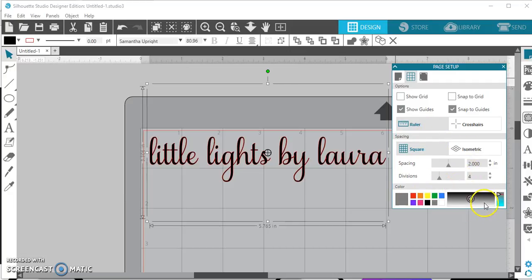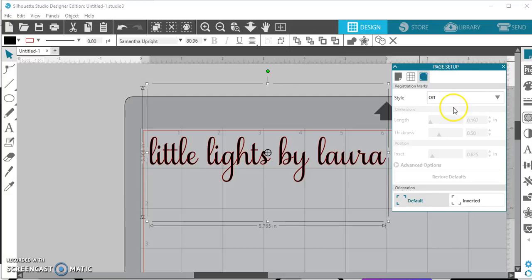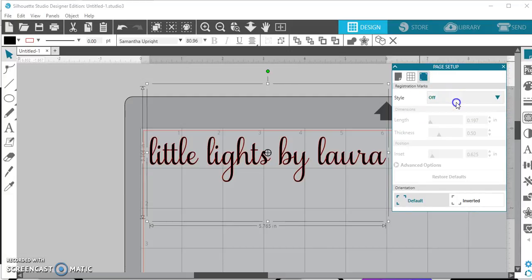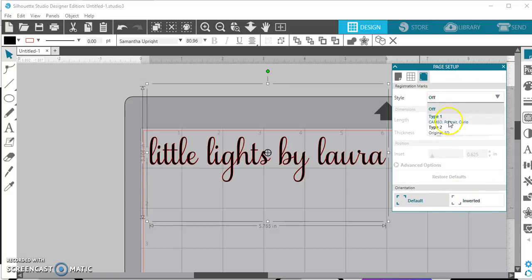Then here, this is just your, if you want to change the color of your mat, you can. This is your registration marks. For those of you that do print and cuts, you can turn it on or off here. Inverted, or default, and this will also allow you to change the size. Oh, I can't talk.